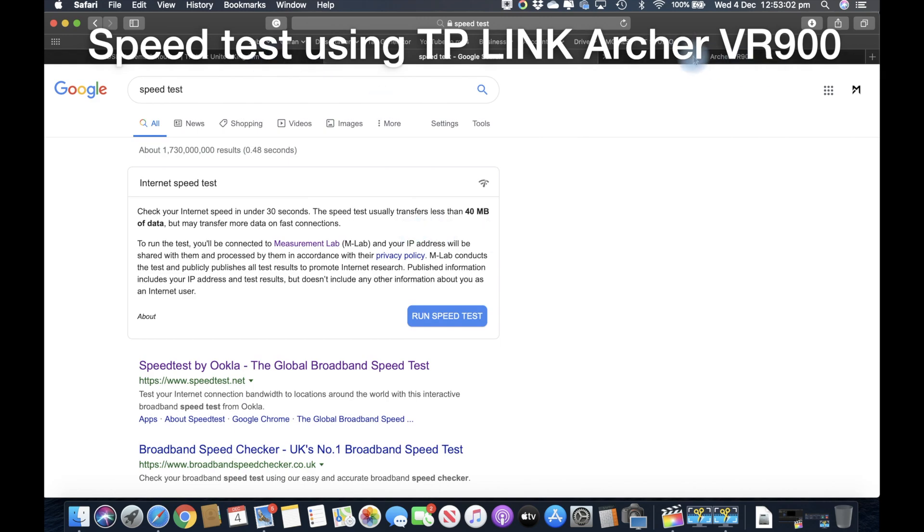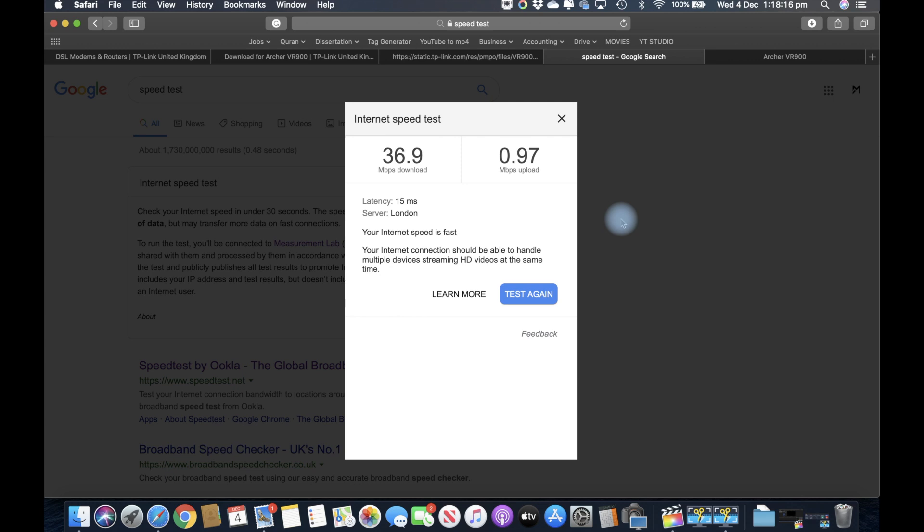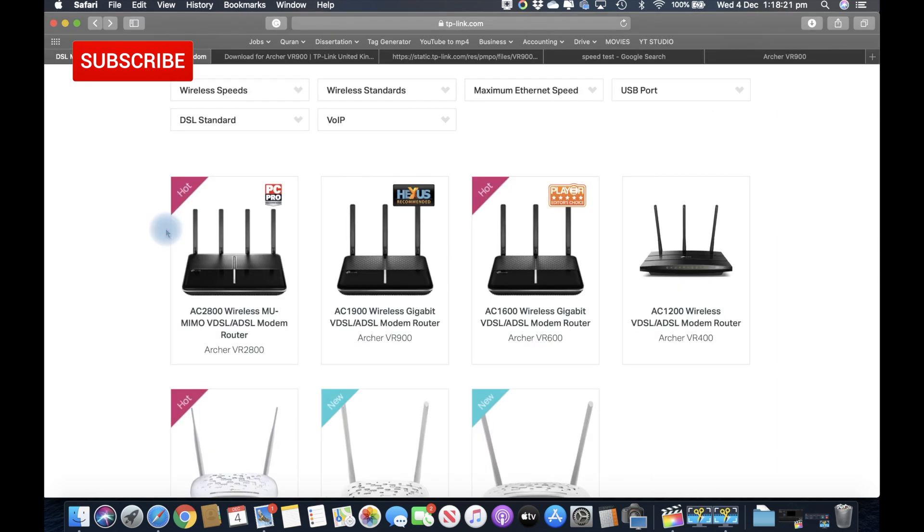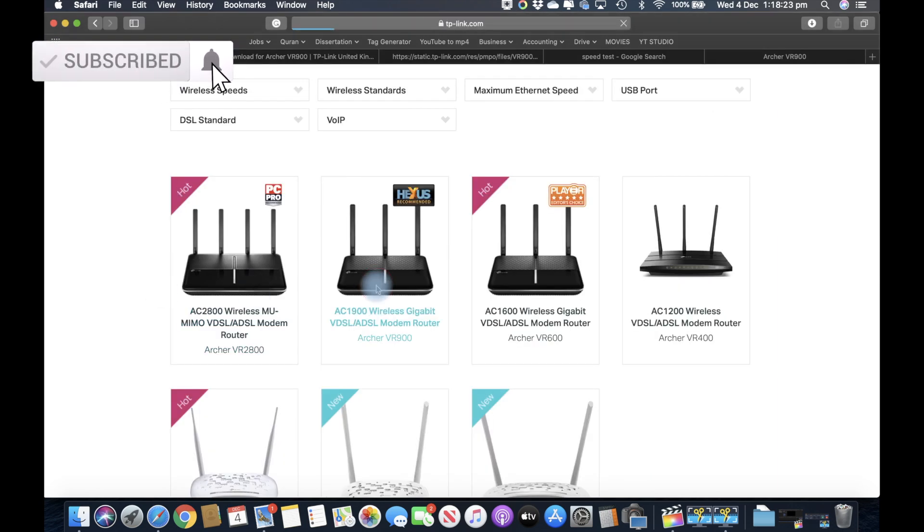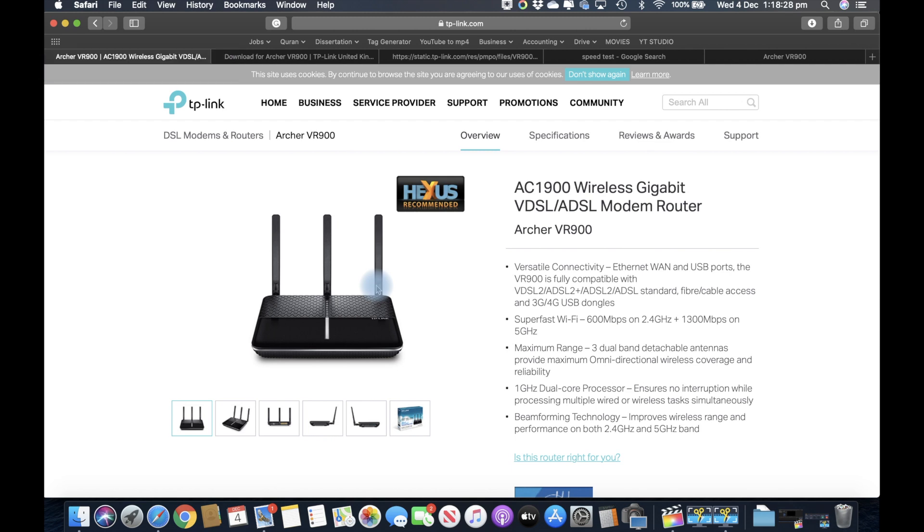I hope you liked this video and enjoyed it. If you did, subscribe to my channel and hit that like button. If you have any questions regarding this AC1900 router, leave it in the comment section below and I will reply back to you. Bye for now, guys.